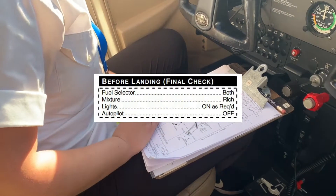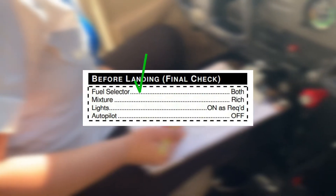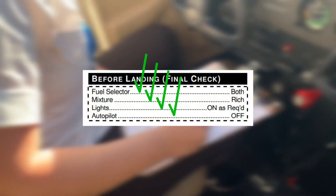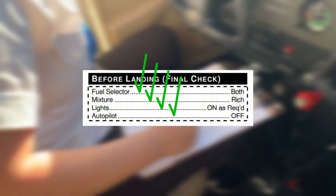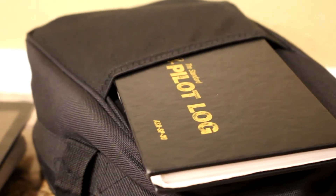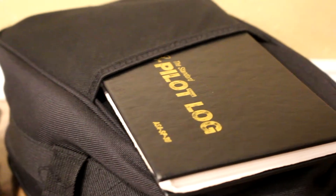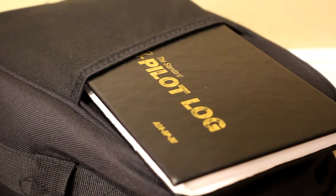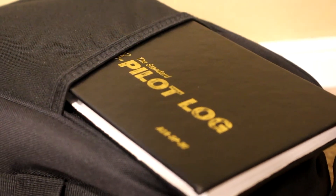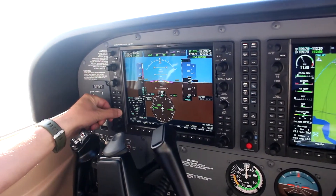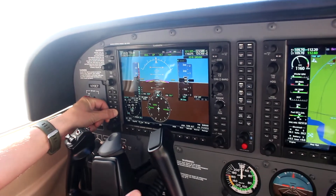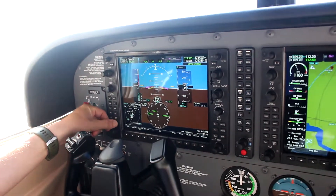While conducting the Before Landing Checklist, the pilot must reference their checklist to confirm all items have been checked before touching down. At first, pilots will rely on the checklist to guide their check, but with experience, pilots begin doing the required checklist line items and then verifying by reviewing the checklist.